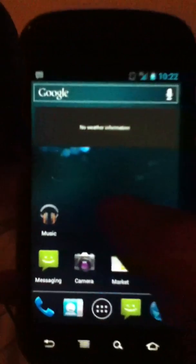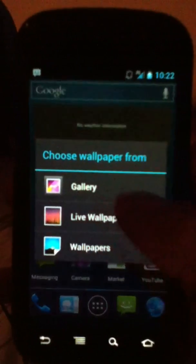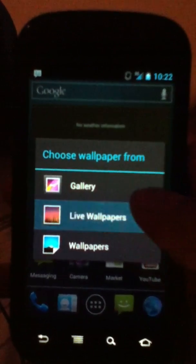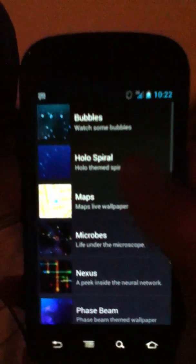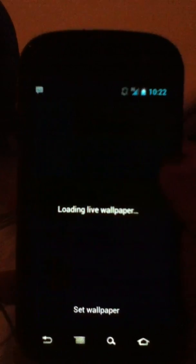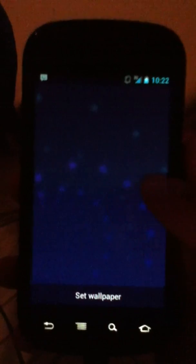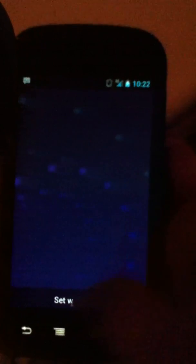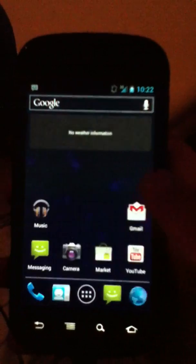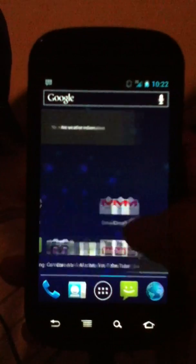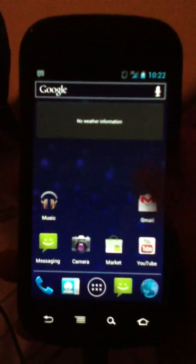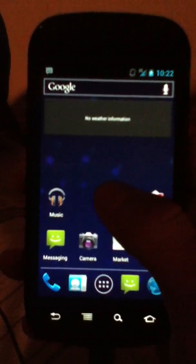Let's go through and take a look at holo spiral. That's the holo spiral. Very subtle, but it's very nice.